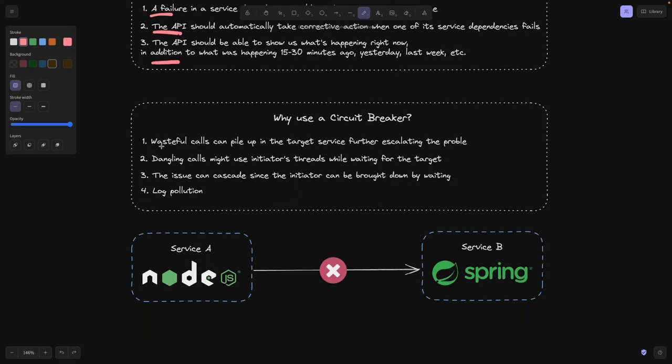Let's first define it. Well, as we already said, service A is going to make a call to service B and B is the one that is failing. And this call is failing here.